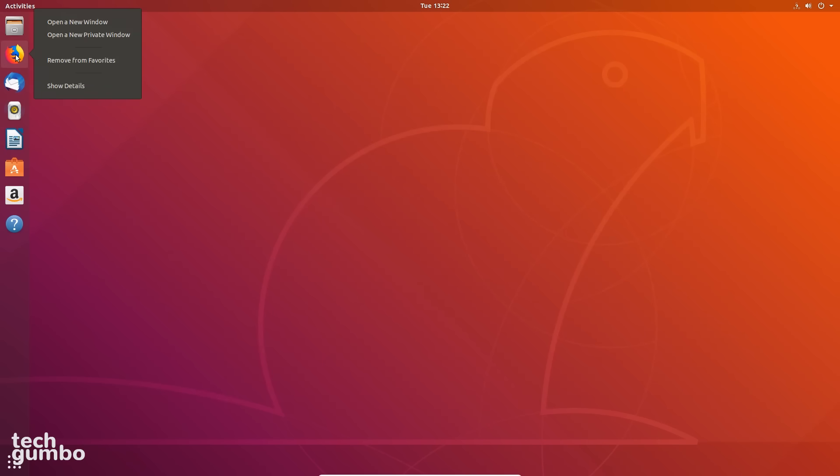Right-clicking any app icon gives app-specific functions. For example, with Firefox, you can open a new window, open a new private window, remove from favorites, or show details about that app.